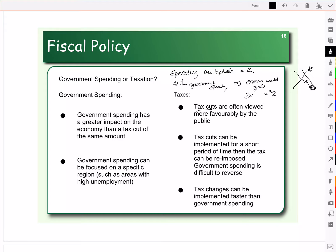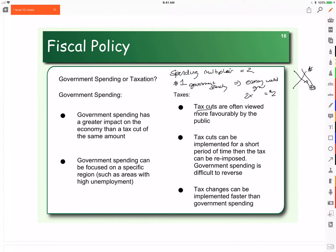Tax changes can actually be implemented faster than government spending. It's quite surprising, because we only pay our income taxes once a year. Sales taxes can be changed quicker than that, but even so, it's actually faster to change taxes than it is to change government spending.